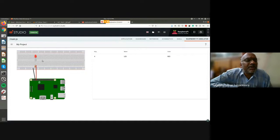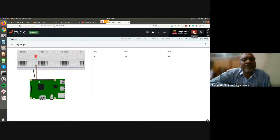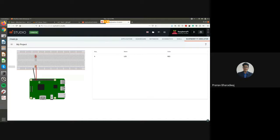Now it is off and on — it is running. Can you please go to the breadboard circuit once, Prano? Okay sir.